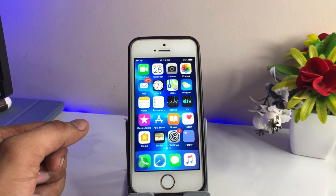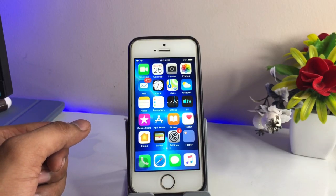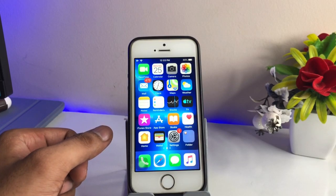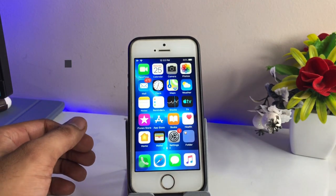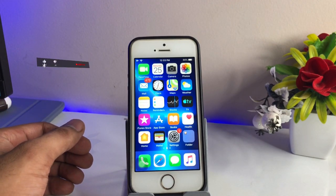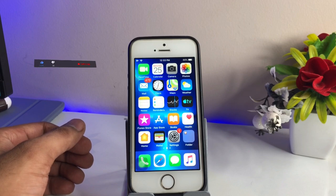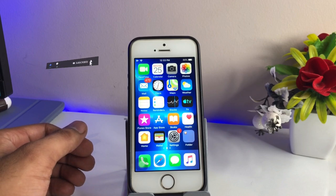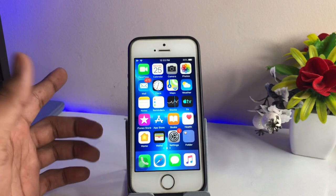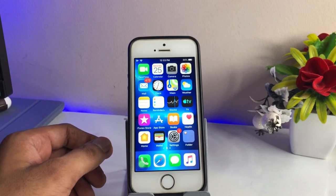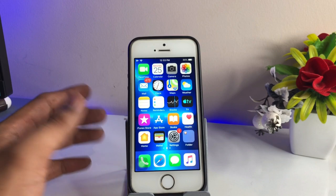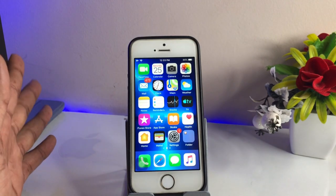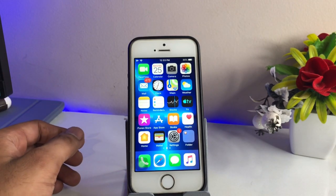Hi guys, welcome back to my YouTube channel. In this video I will be showing you how we can get the official dark mode in the iPhone 5s which is running on iOS 12.5.4. If you have not updated yet to the latest version, you can check out the video on how to fix the update not showing on your device — all links will be available in the description. I hope you will find this method helpful.